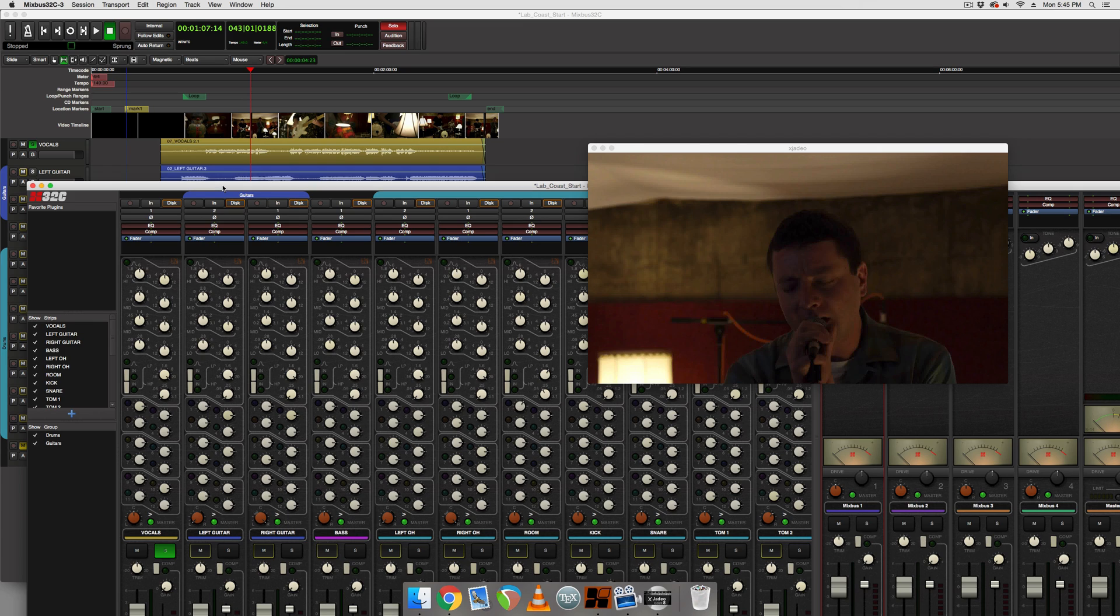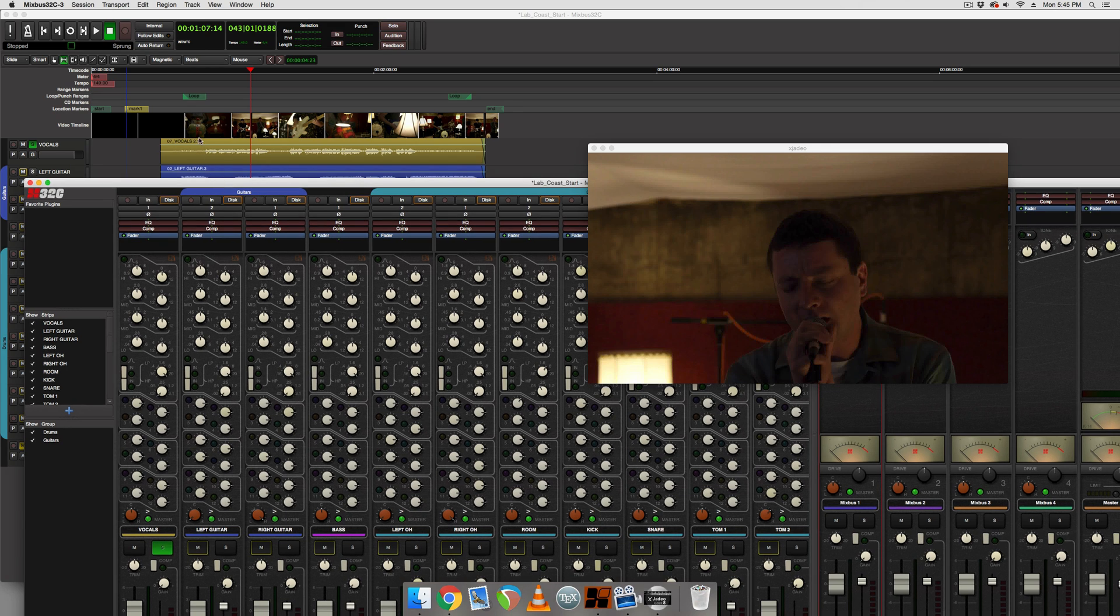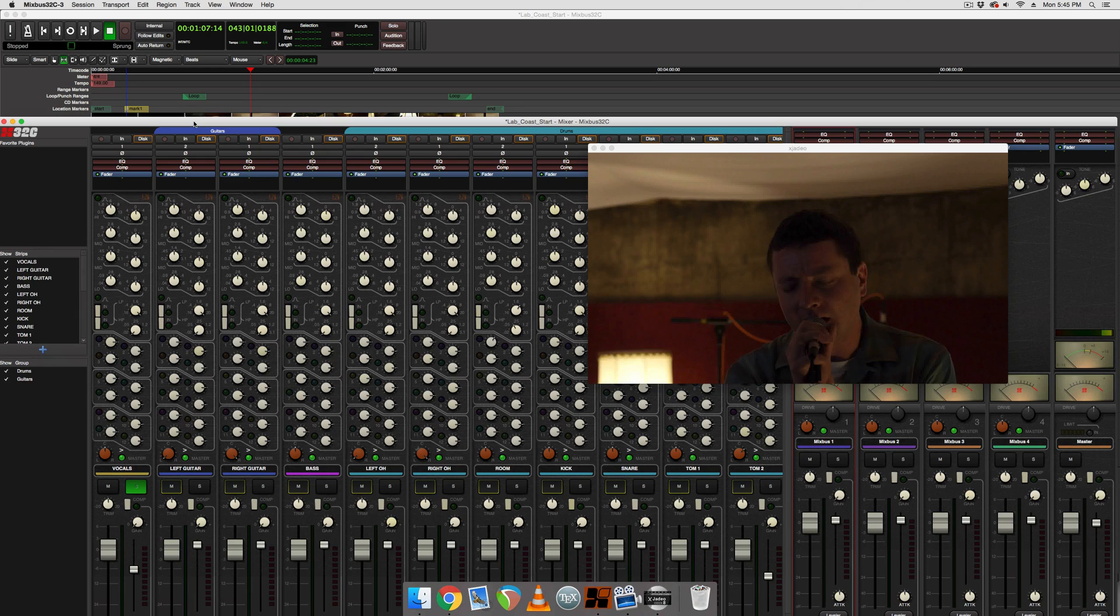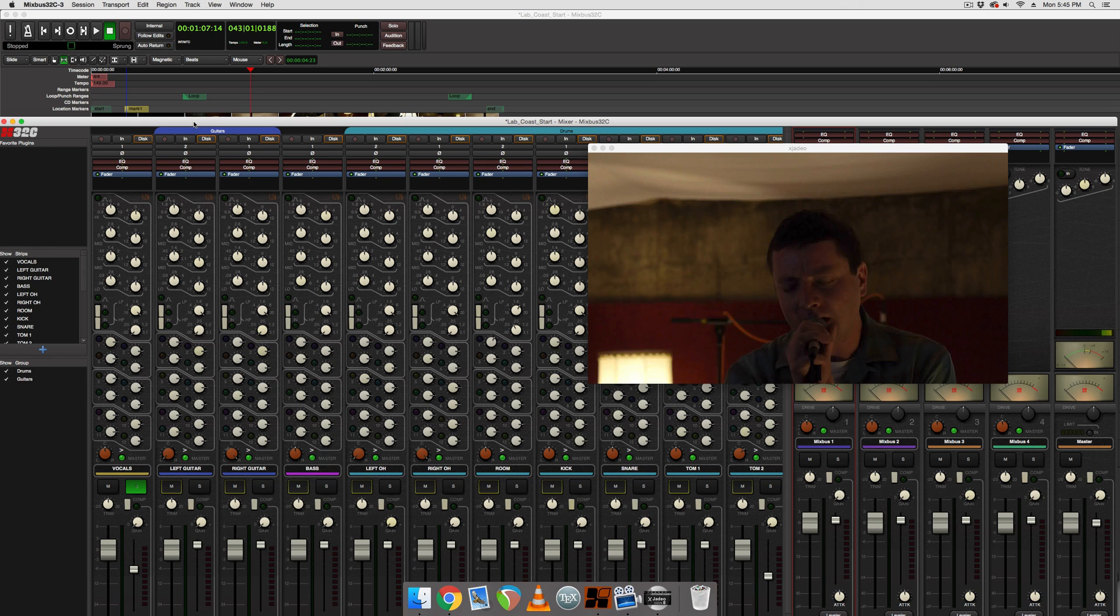And the third thing is it's likely going to need some reverb to fit it better in the mix and make it sit back a bit.